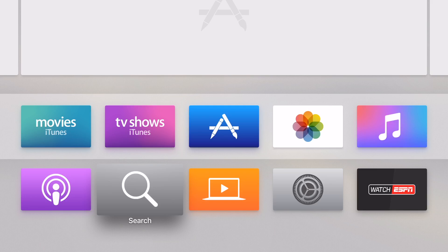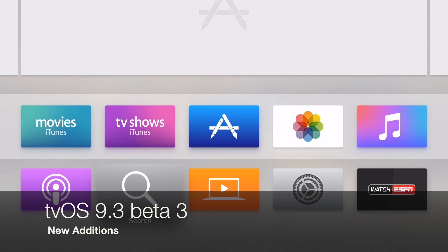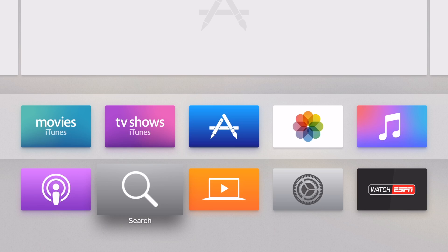What's up everybody, it's Ossas here with iPhone Hacks and I'm going to be showing you the two new updates that have been added to tvOS 9.2 beta 3.